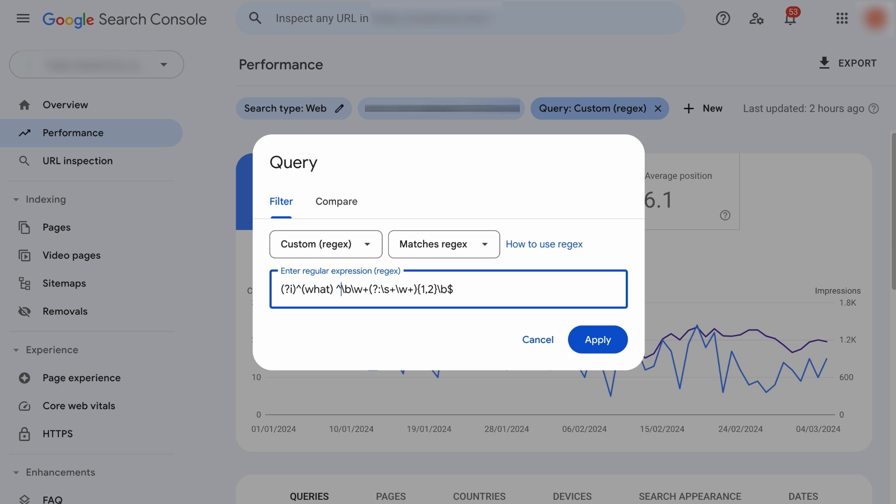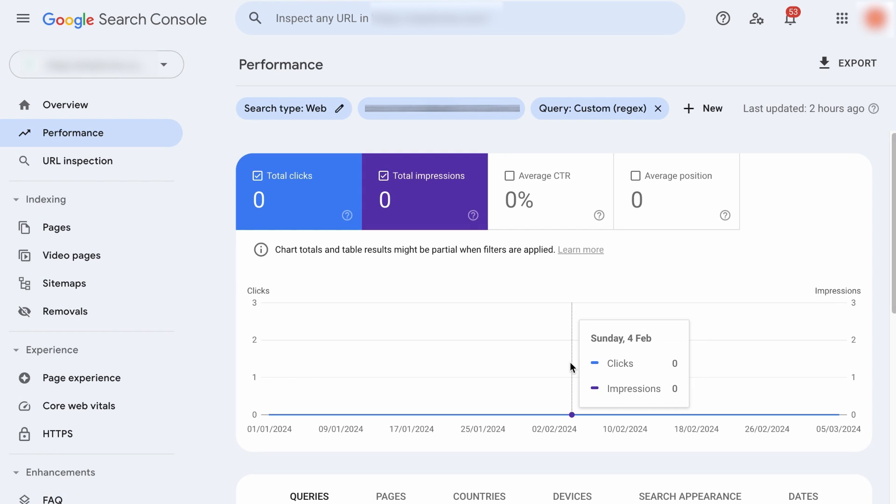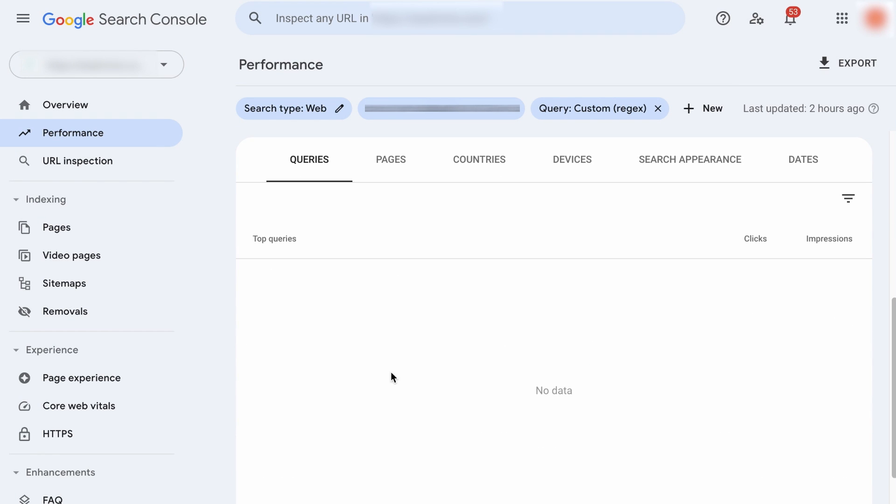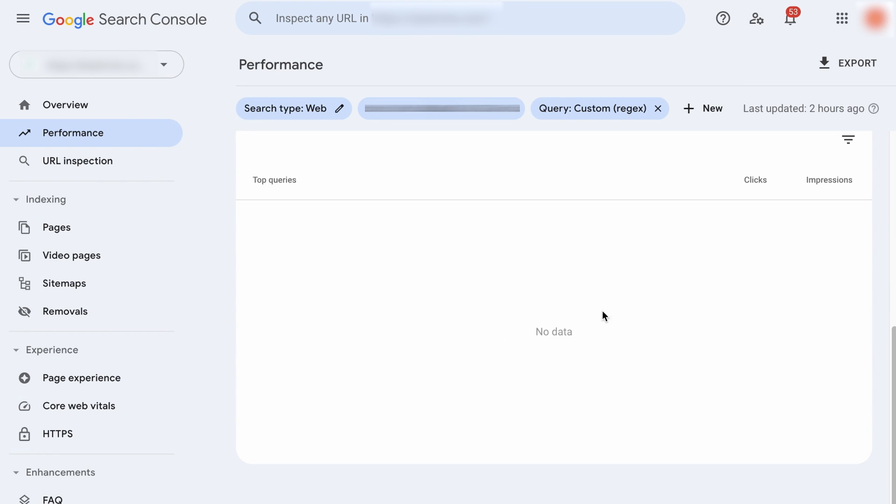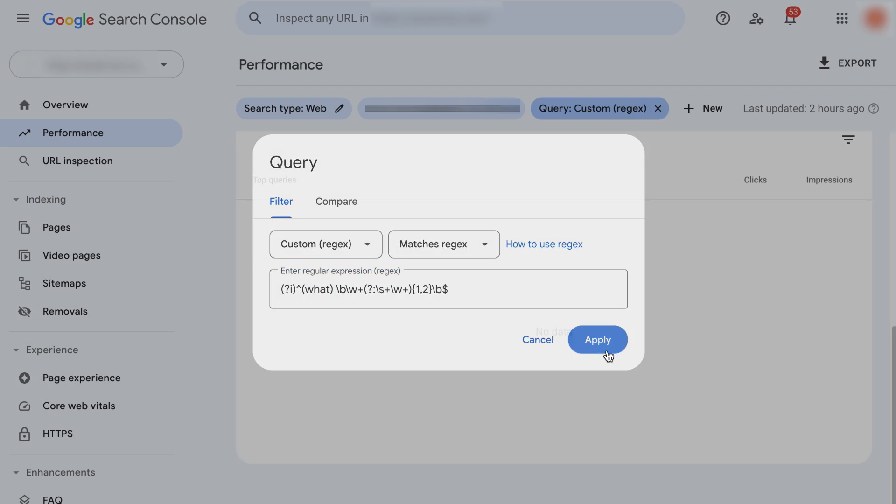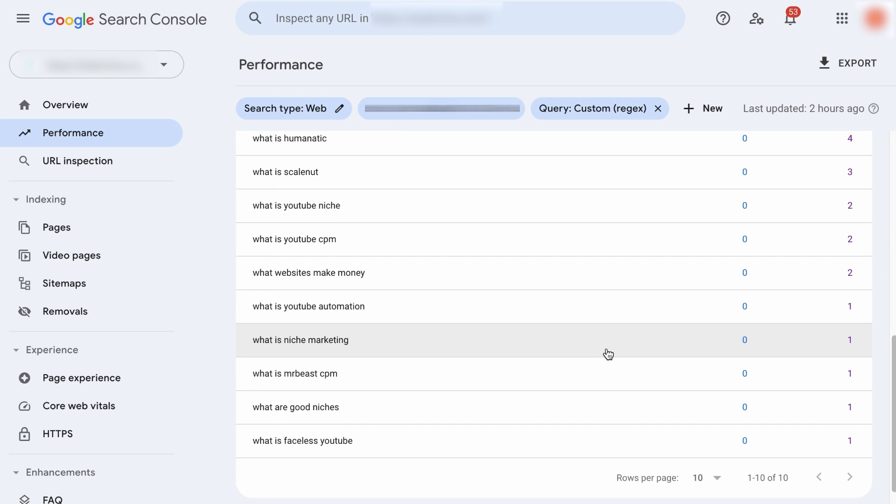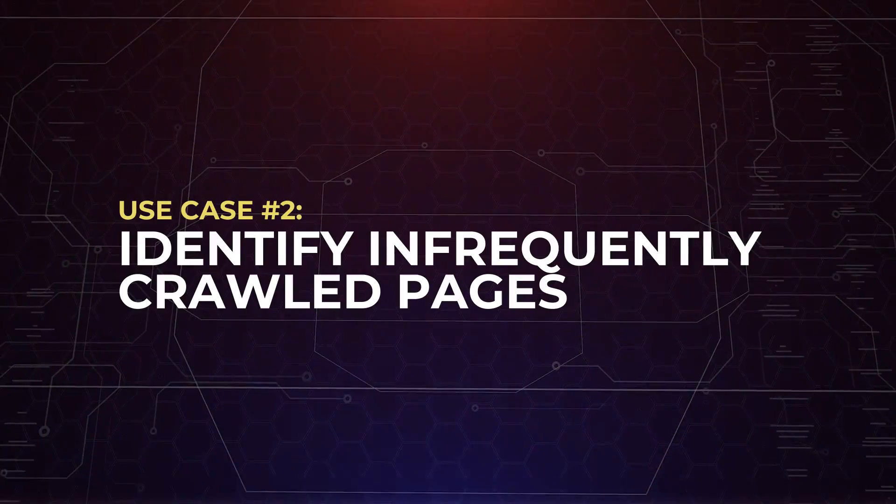If you keep this here, it will not work. Let me show you. As you can see, there is no data here. So what you need to do is to remove this. Hit apply, and here we go. You will see a list of keywords containing what and has a maximum of four words. So feel free to play around with the regex formulas. And if you are an expert in regex and you have something unique, please share it with us in the comments. We really appreciate that. Anyway, let's go to the next use case.